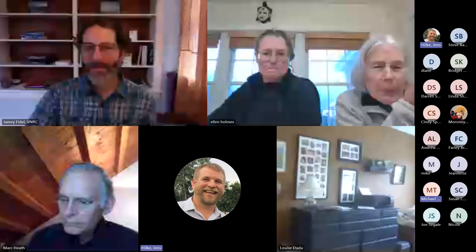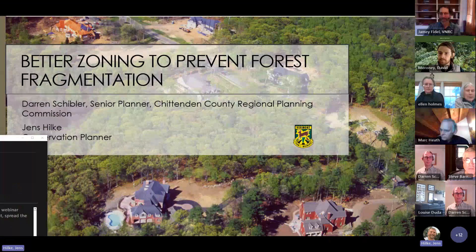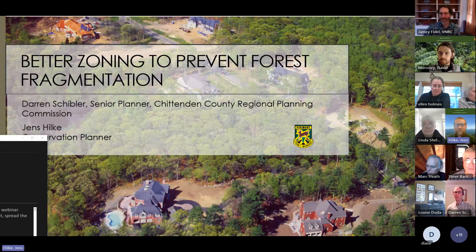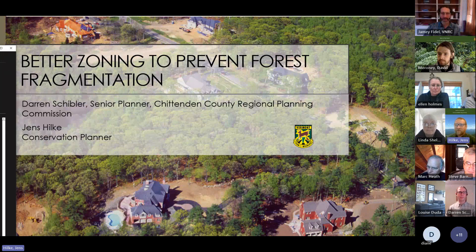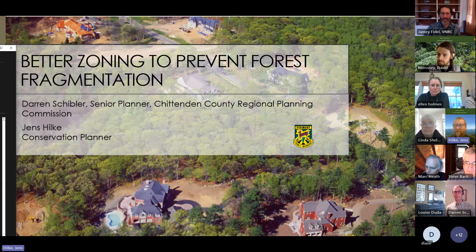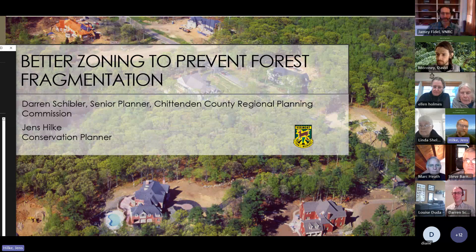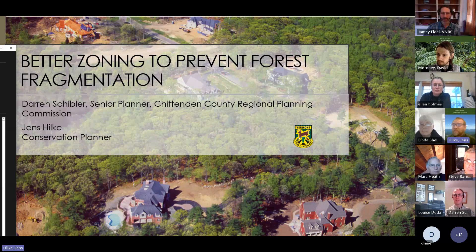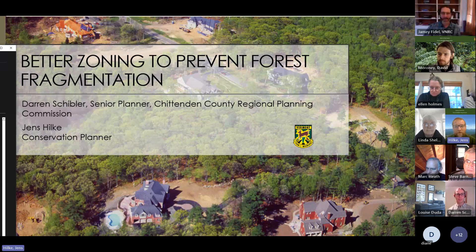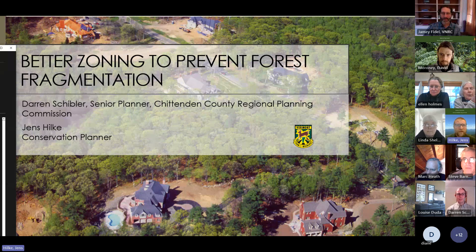Welcome, everybody. My name is Jens Hilke. I'm a conservation planner with Vermont Fish and Wildlife, and today we're here to talk about better zoning to prevent forest fragmentation. The main speaker for today's webinar is Darren Schibler, Senior Planner at Chittenden County Regional Planning Commission. I'm going to do the first segment to set the stage, talk about forest fragmentation, and then we will turn this over to Darren.